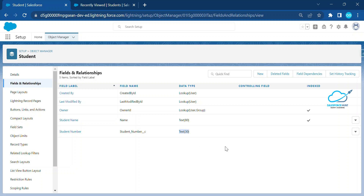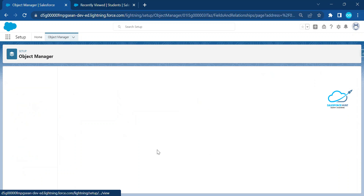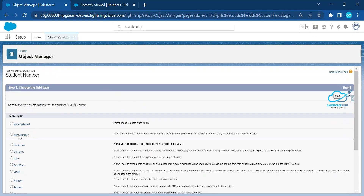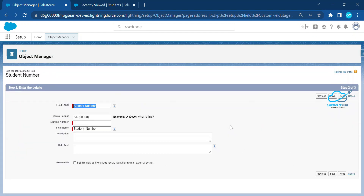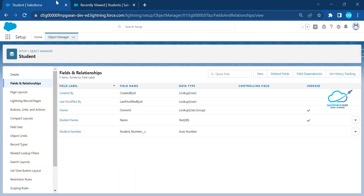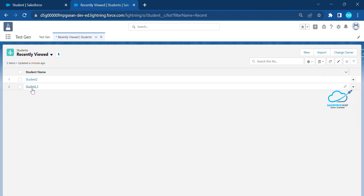Once saved, the data type is now Text. Now I need to change it back to Auto Number. Click Edit again, change the field type, select Auto Number, click Next. You can see it's automatically showing the format starting from 0001. Click Save — it's now Auto Number again.